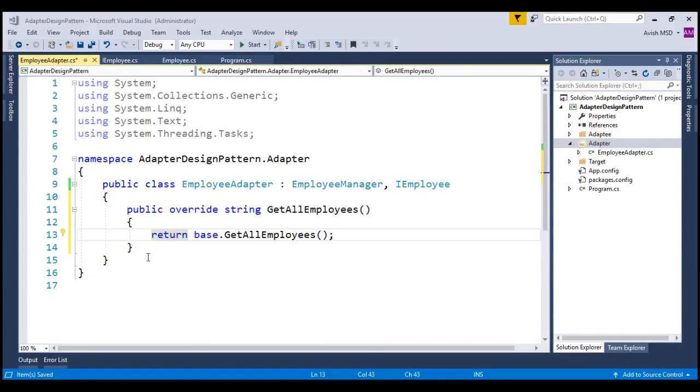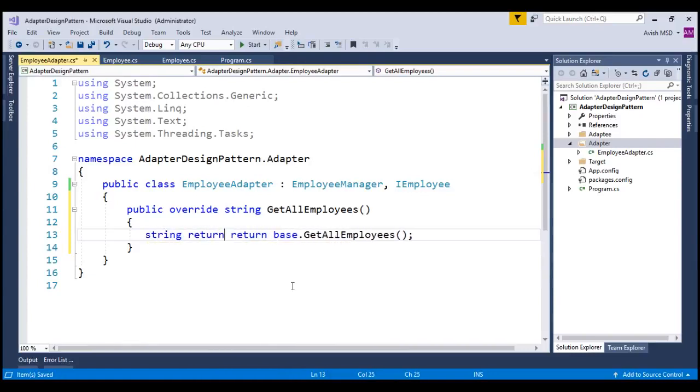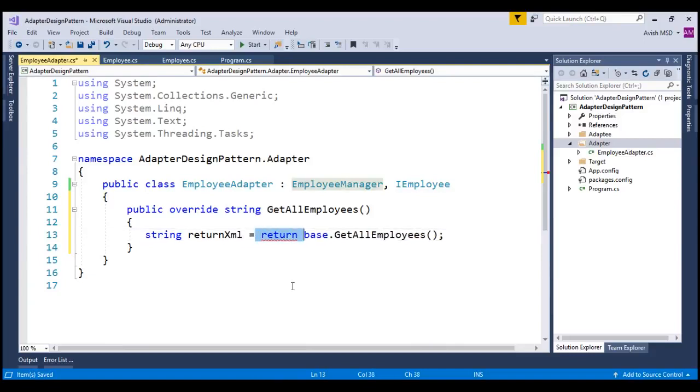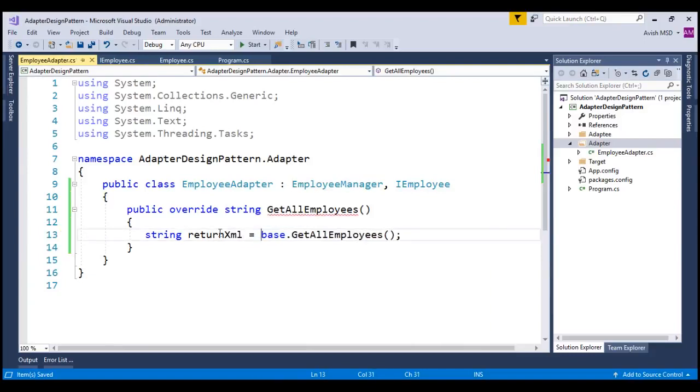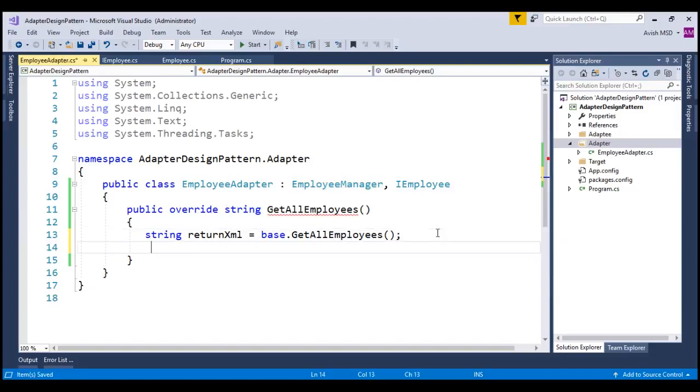Let's create a variable called string return XML equal to base.getEmployees. Now that we have this XML, we need to convert this XML to JSON.